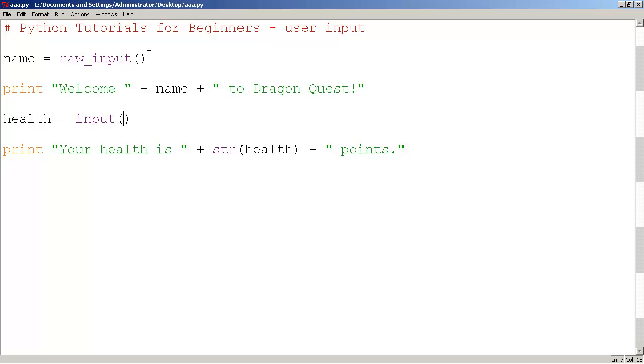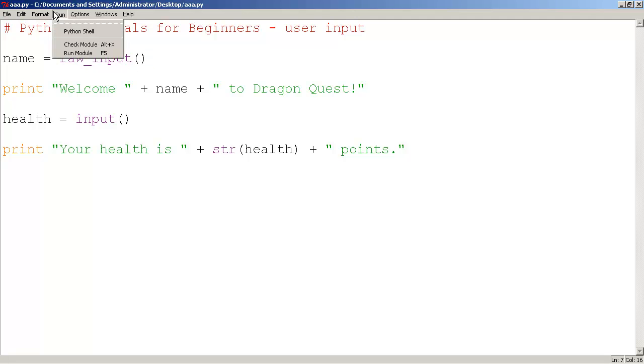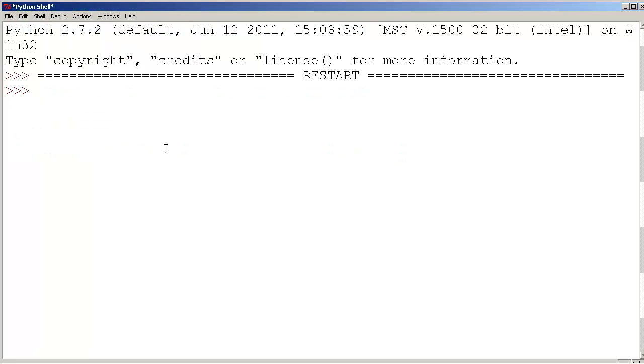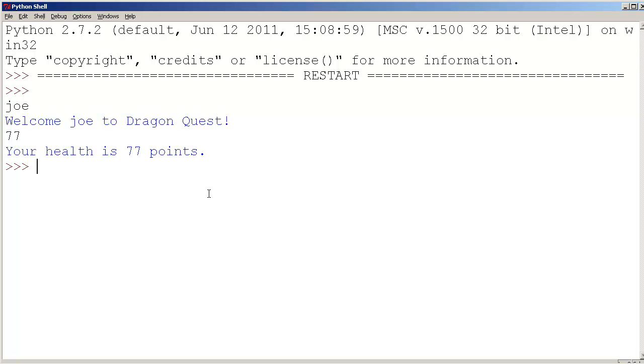So this is like the null string. This is empty. It's completely blank. I could put some spaces there, but in fact, if you are going to do this, you might as well get rid of the double quotes altogether, and it still works. Okay, so basically you're not being given a hint, but the computer is still waiting for you to type in something even without the double quotes. So once again, what is your name? It doesn't really tell me. I'm going to type in Joe. Welcome Joe to Dragon Quest. It's not asking me for a number. I'll type in 77. Your health is 77 points.